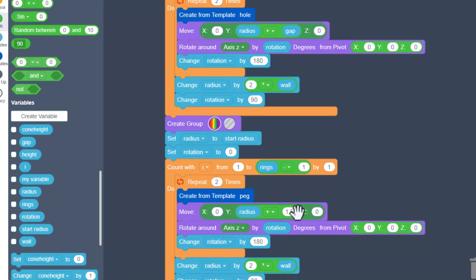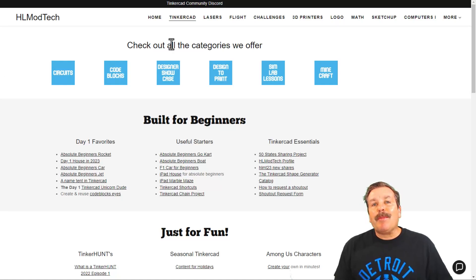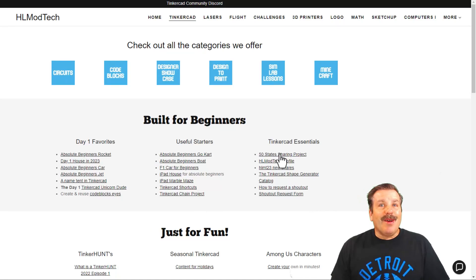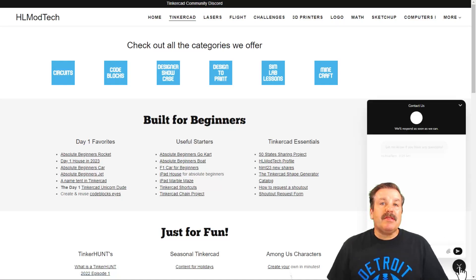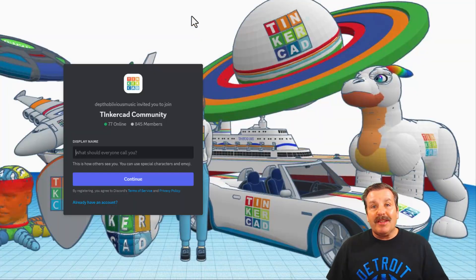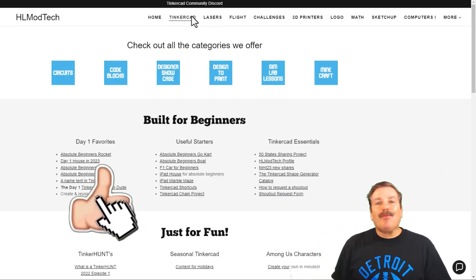If you find that your pins are too loose, you can bump the gap up to 2. If they're too tight, try something like 1.25. I want to remind you about my website hlmodtech.com — I've got a page dedicated to Tinkercad with a ton of amazing categories, day one favorites, useful starters, and Tinkercad essentials. I also want to remind you about the built-in messaging tool — click that button to add your question, comment, or suggestion. There's also a link to the Tinkercad community Discord with a ton of members.